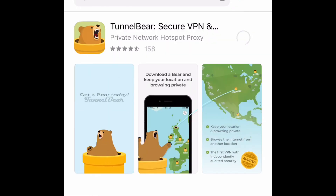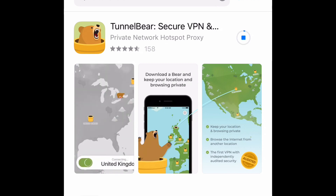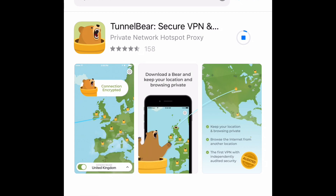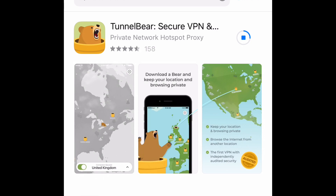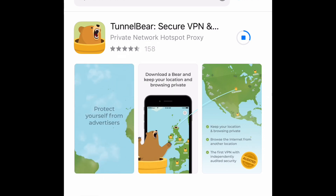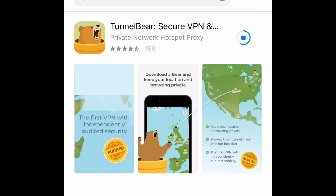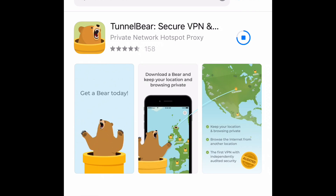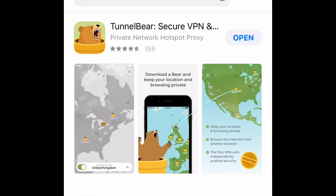I'm just waiting for the app to download — almost there, guys. All right, it's finished downloading. Now we're gonna open the app up and install it on the phone. Like I said, this app can be downloaded on iPhone and Android phones.